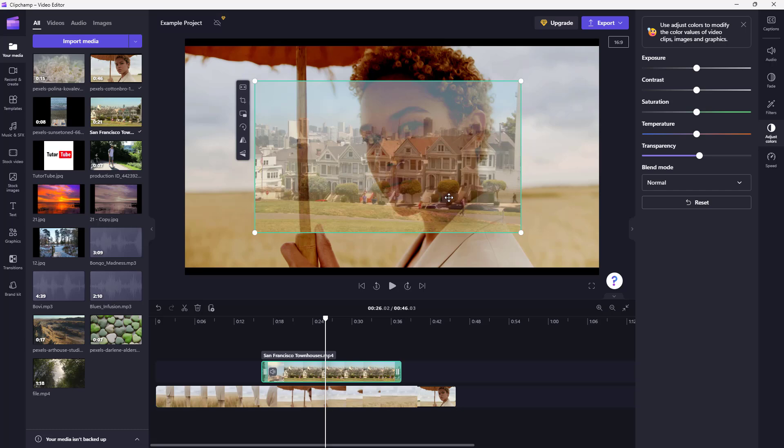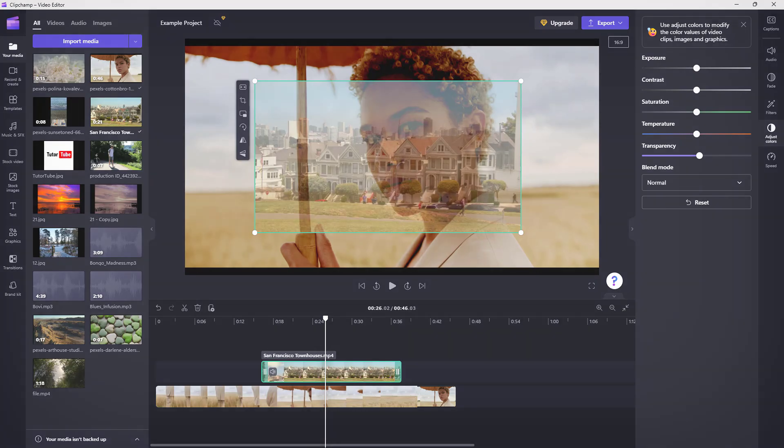And that is how you can go around and utilize the Adjust Color option inside of Clipchamp. So hope you guys learned something. As always, please like, comment, share, and subscribe.